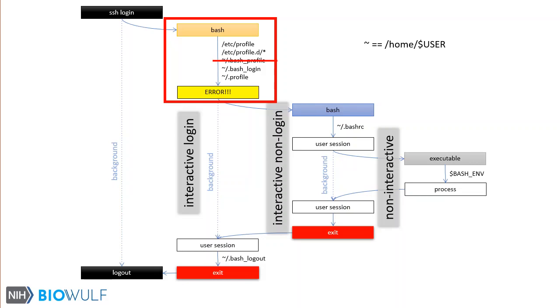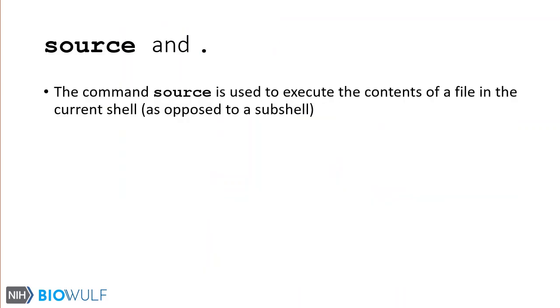Be aware that any errors encountered during sourcing of these files may prohibit the session initialization. You should know what you are doing when you edit the startup files in your home directory. Before going any further, I need to go into a little more detail about sourcing files.